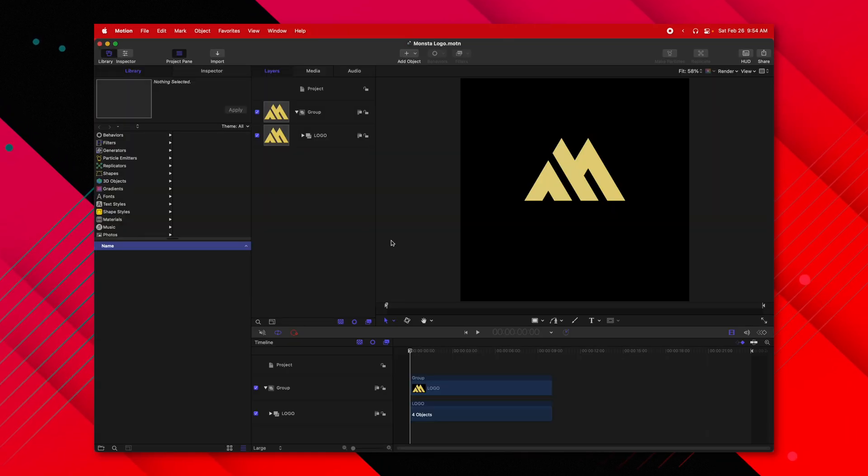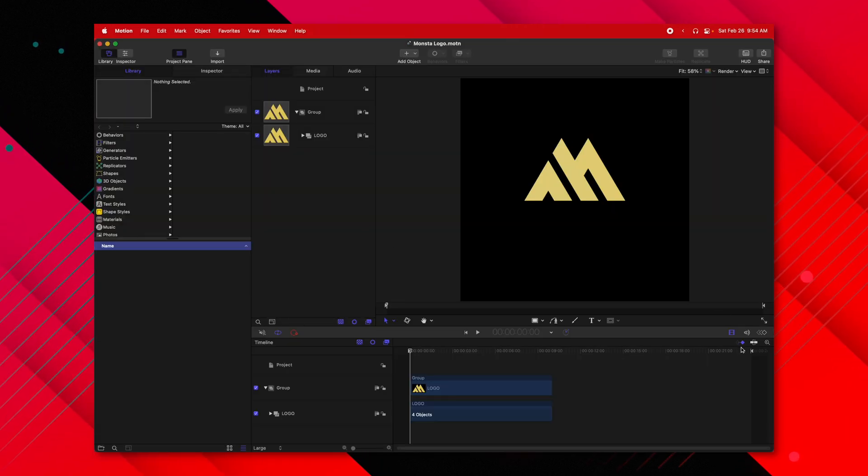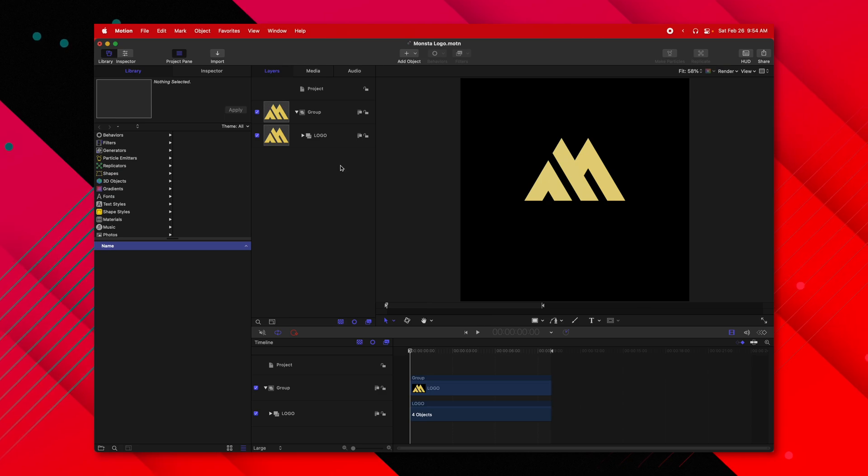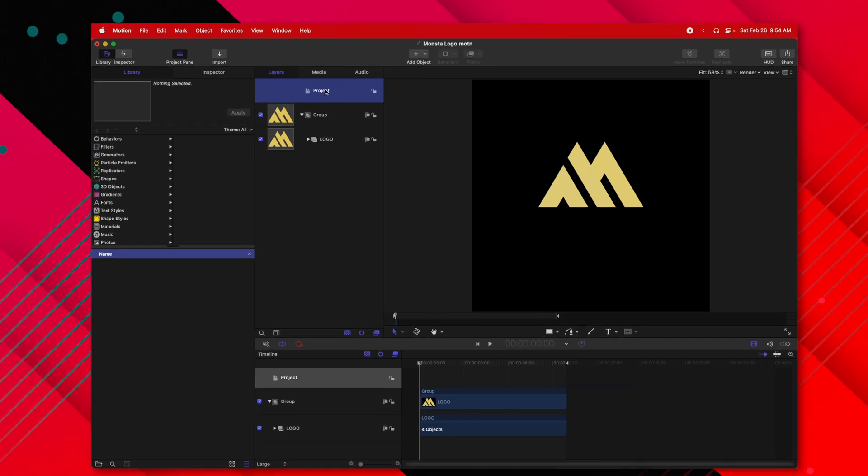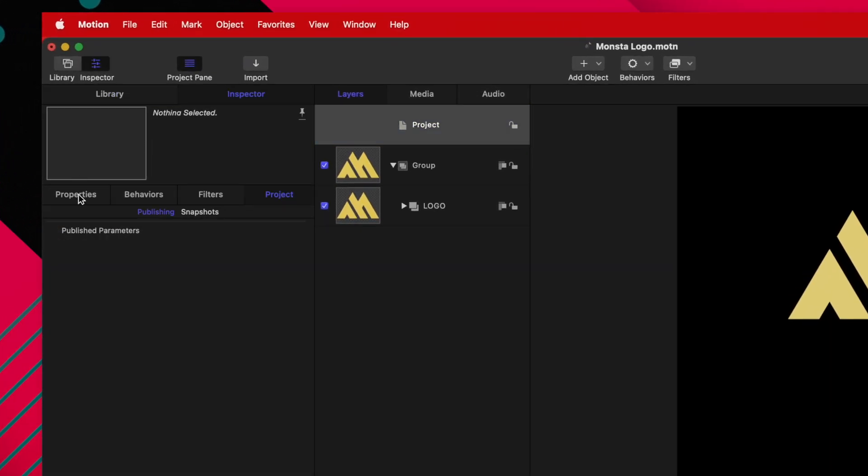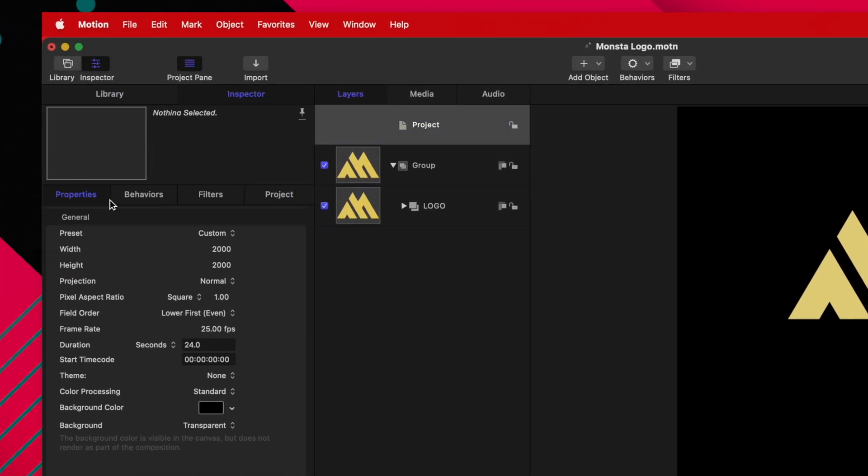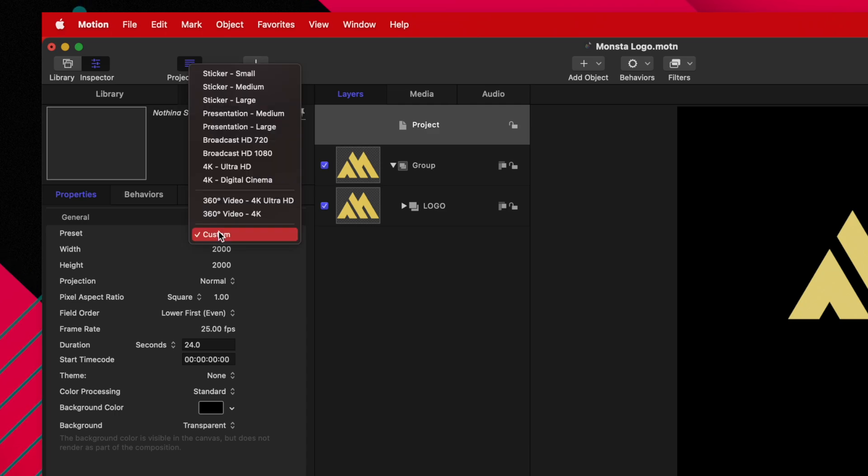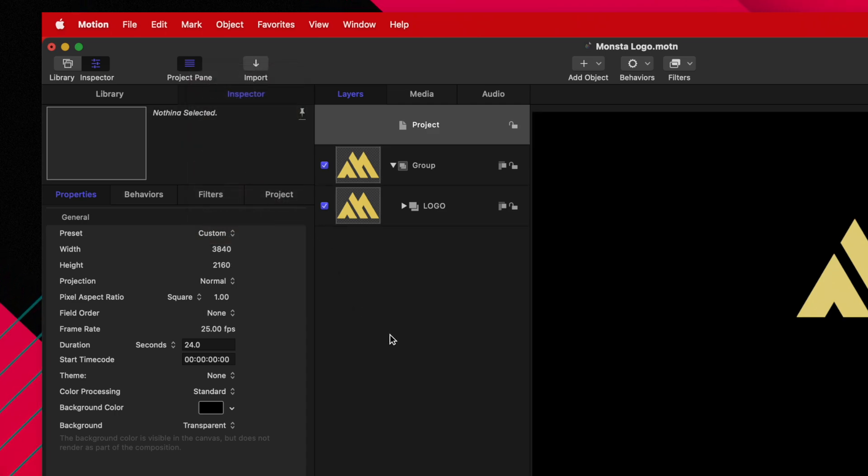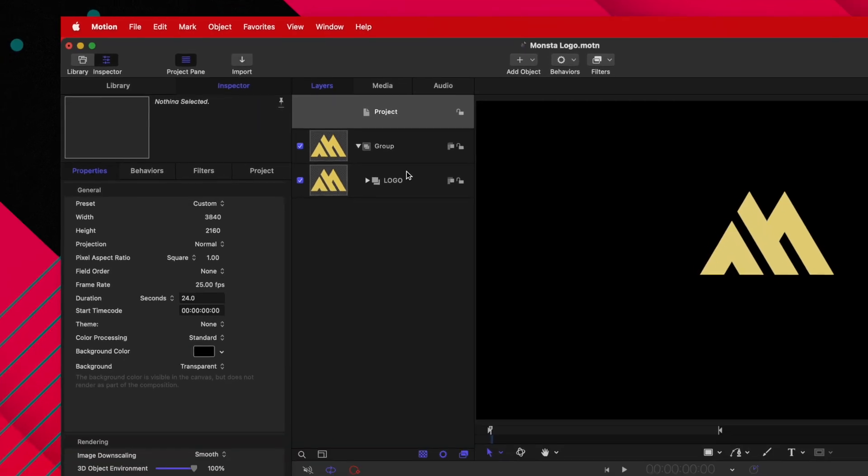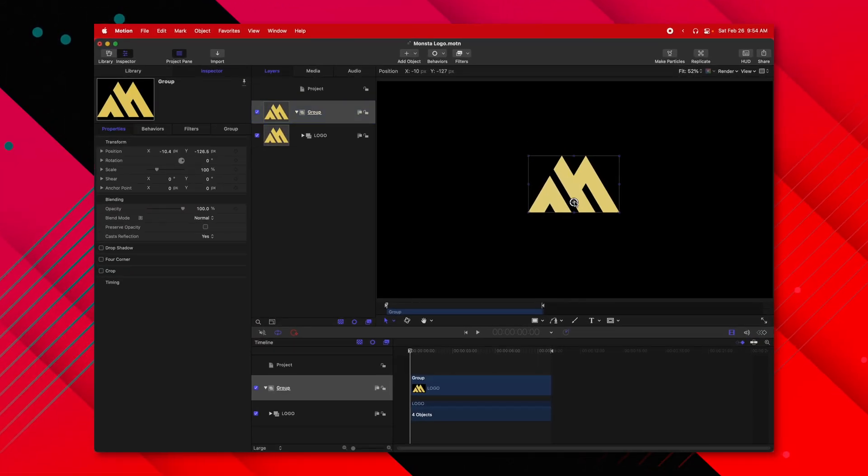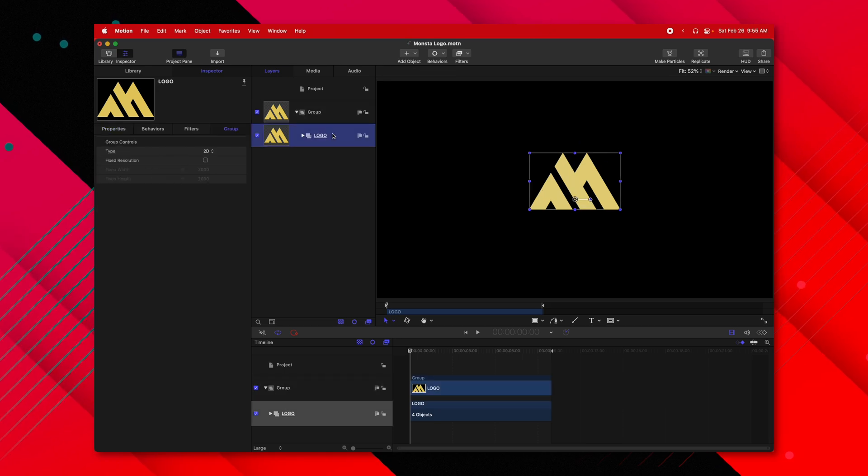Now that we have the motion project, let's go ahead and set the duration of our project down to the length of our logo. Go into our project settings, select Inspector, Properties, and change it from Custom over to 4K Ultra HD, or you could do 1080, whichever you prefer. Then I'm going to select the group and drag it down so that our logo is nice and centered.